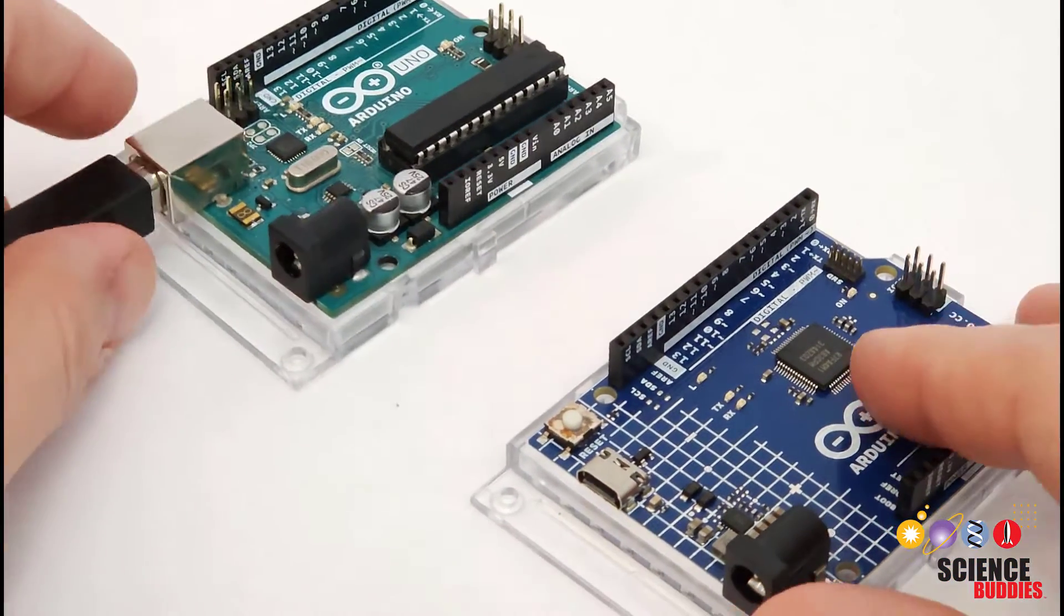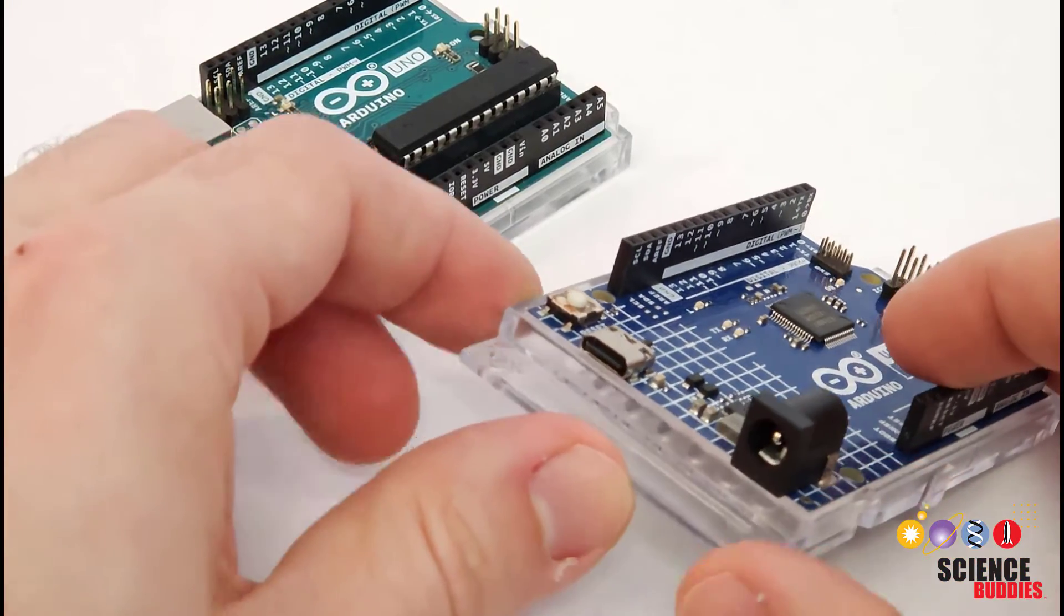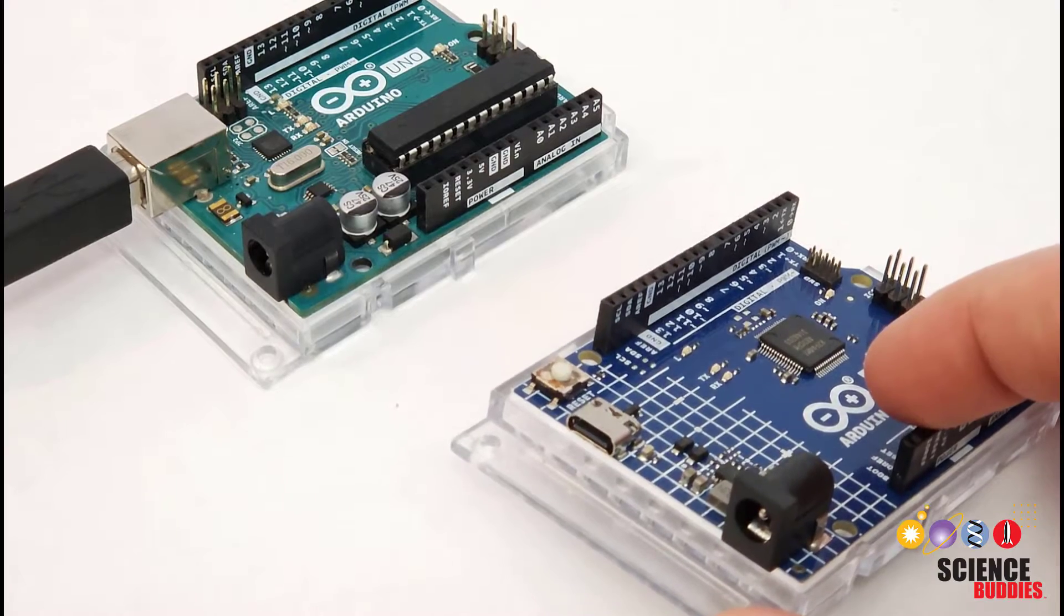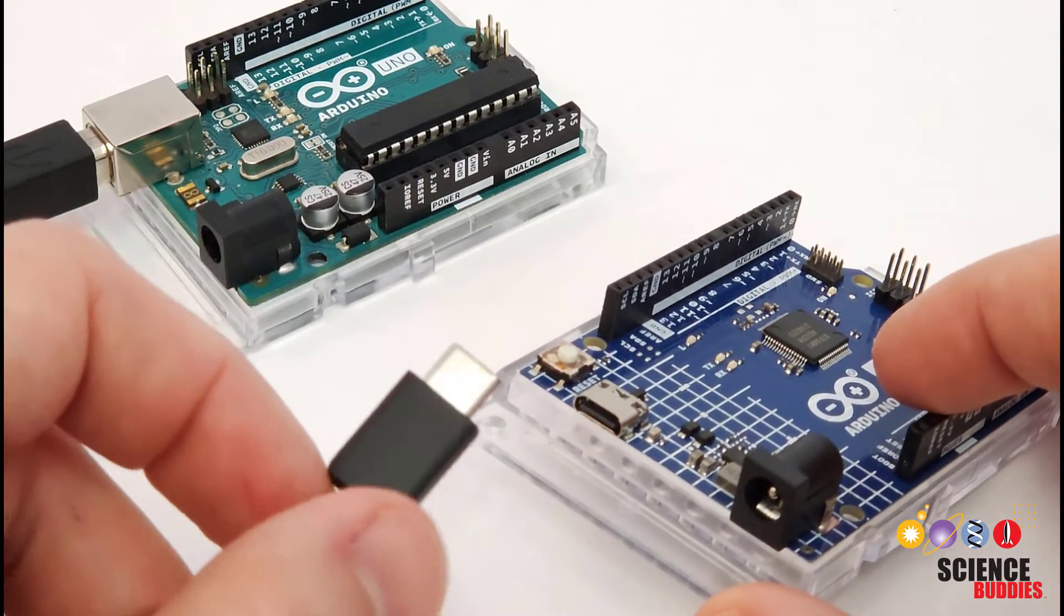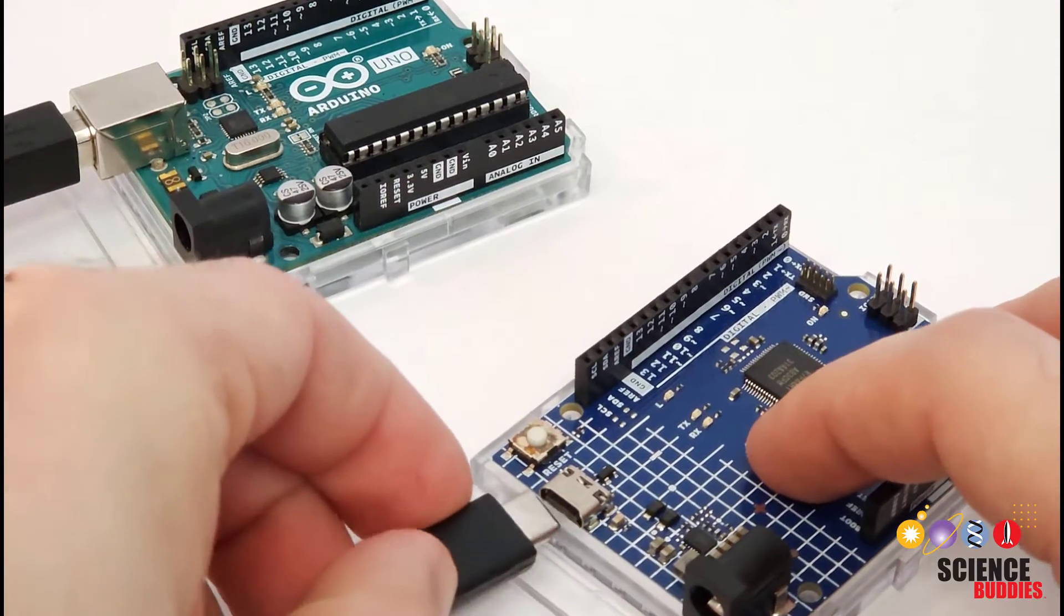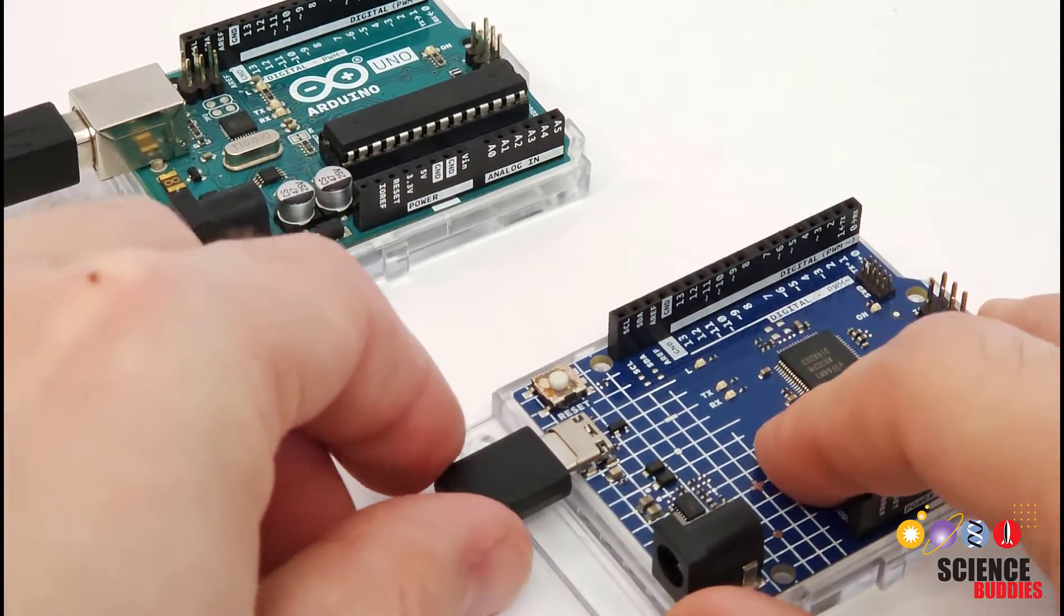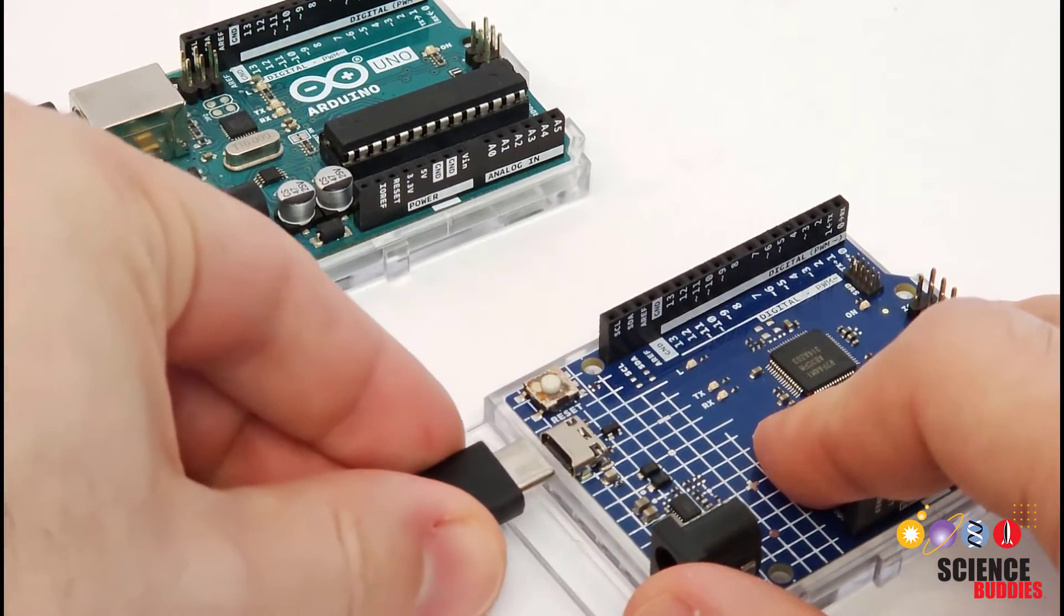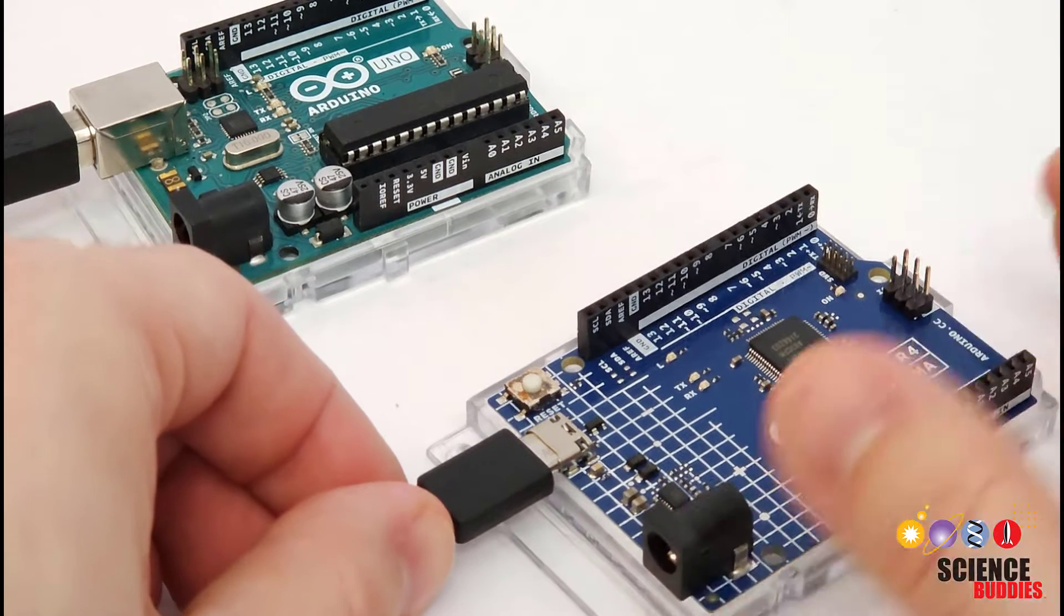Over here on the right, we have a newer Arduino Uno R4, which has the much more compact USB-C connector that you probably recognize from phone chargers. So this is a much slimmer connector, and the nice thing about this one is that it is reversible. It doesn't matter which way is up, you can flip the cable over, and it will still plug in just the same.